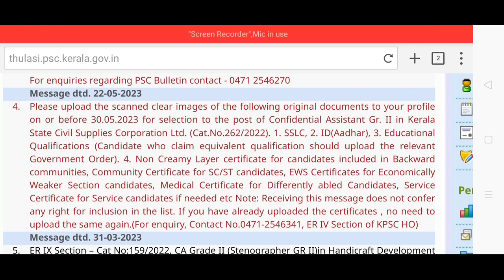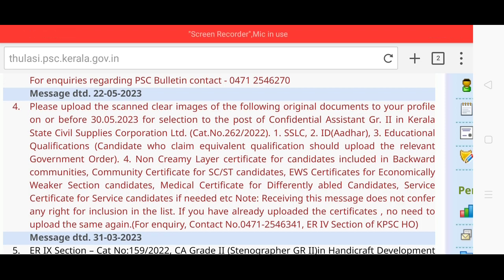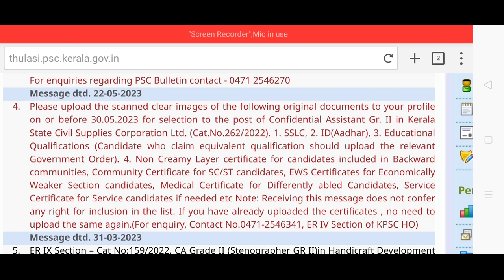This is the SSLC, Educational Qualification, and ID. This is the Non-Criminal Certificate and Community Certificate. We can upload all the details. That is before 35-23.